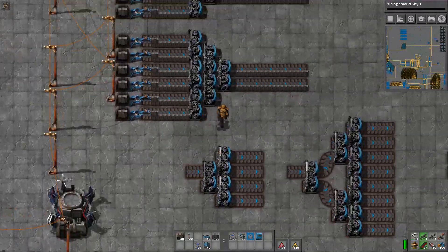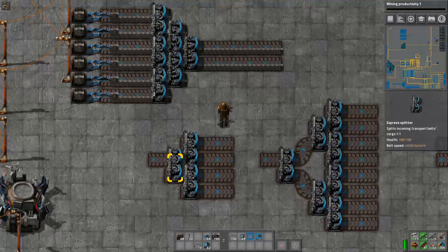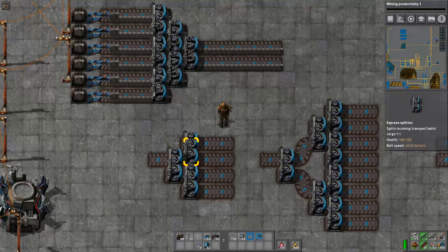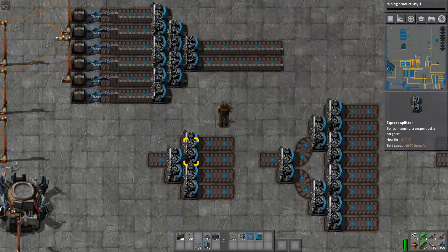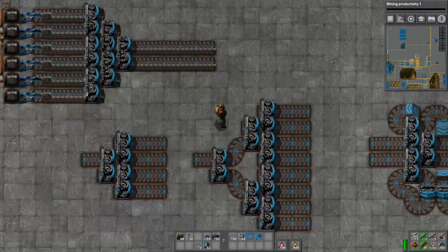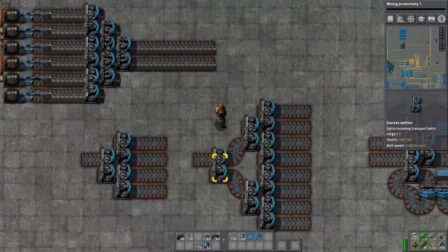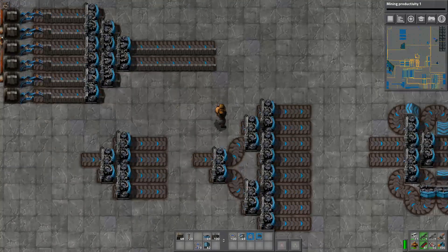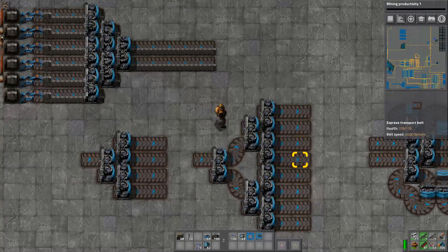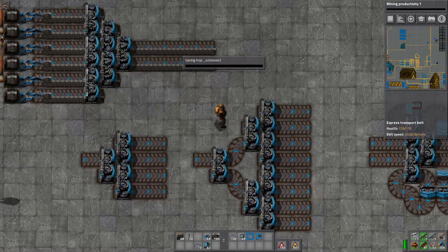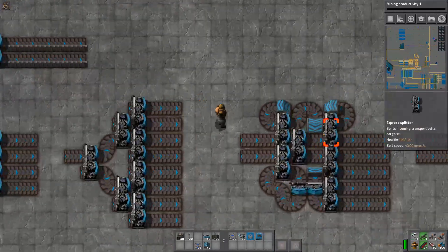Let's talk about a few of the more simple balancers. First off, we have a one-to-four — notice how that's a nice even number — and this one here is a one-to-eight. So one input enters, and then four outputs are evenly balanced.